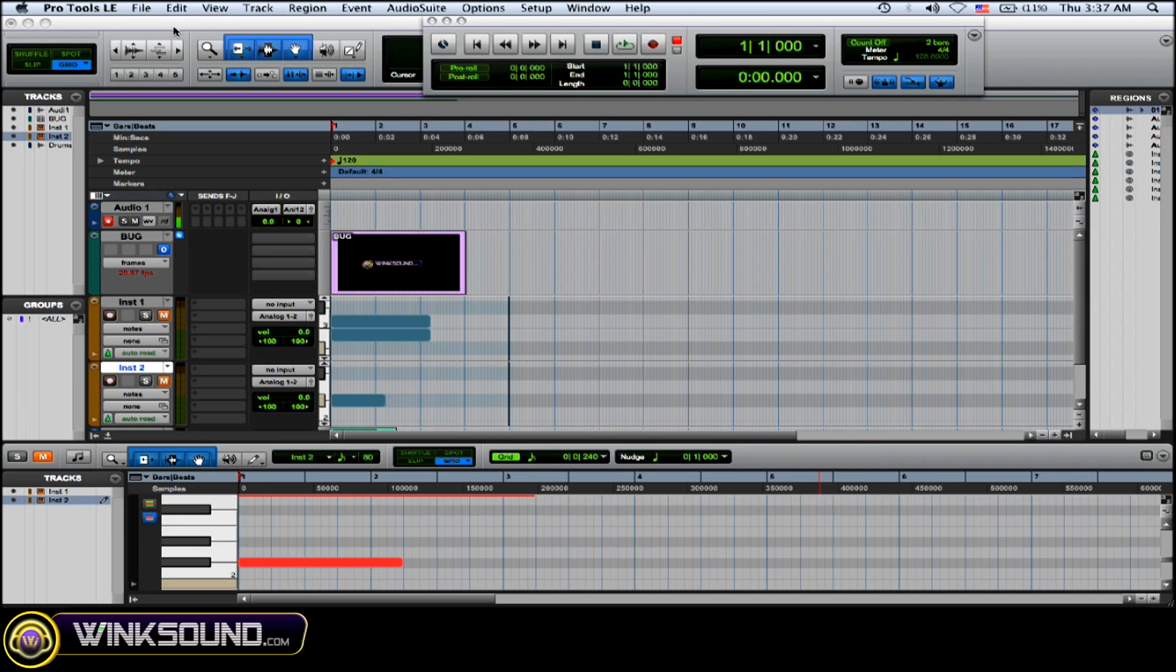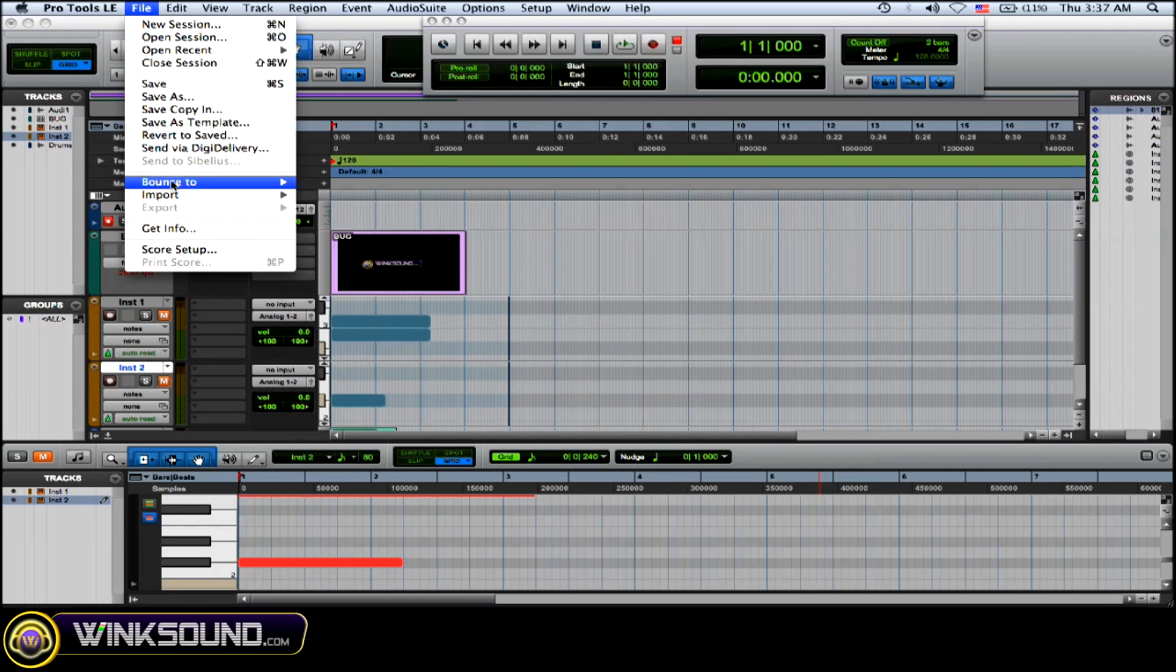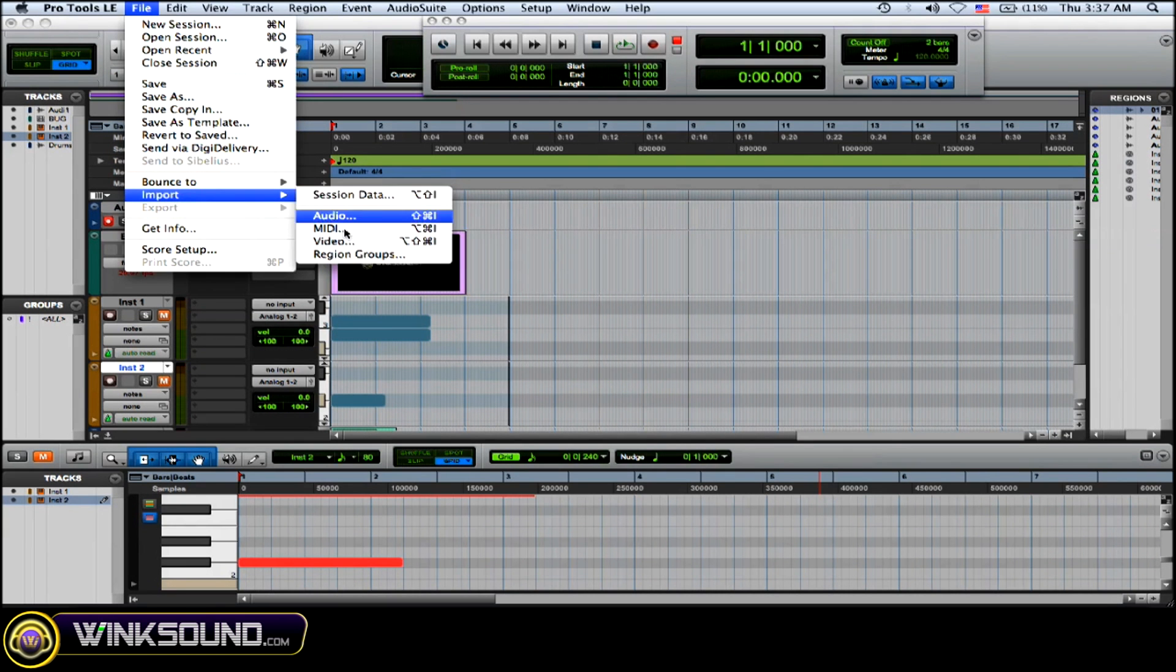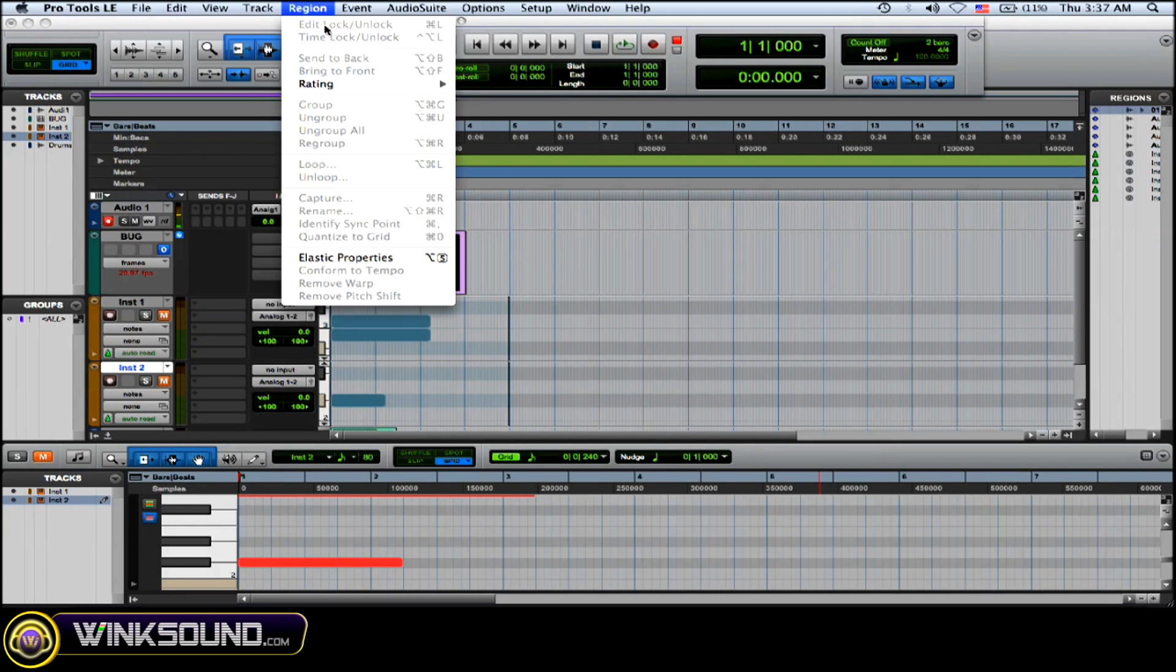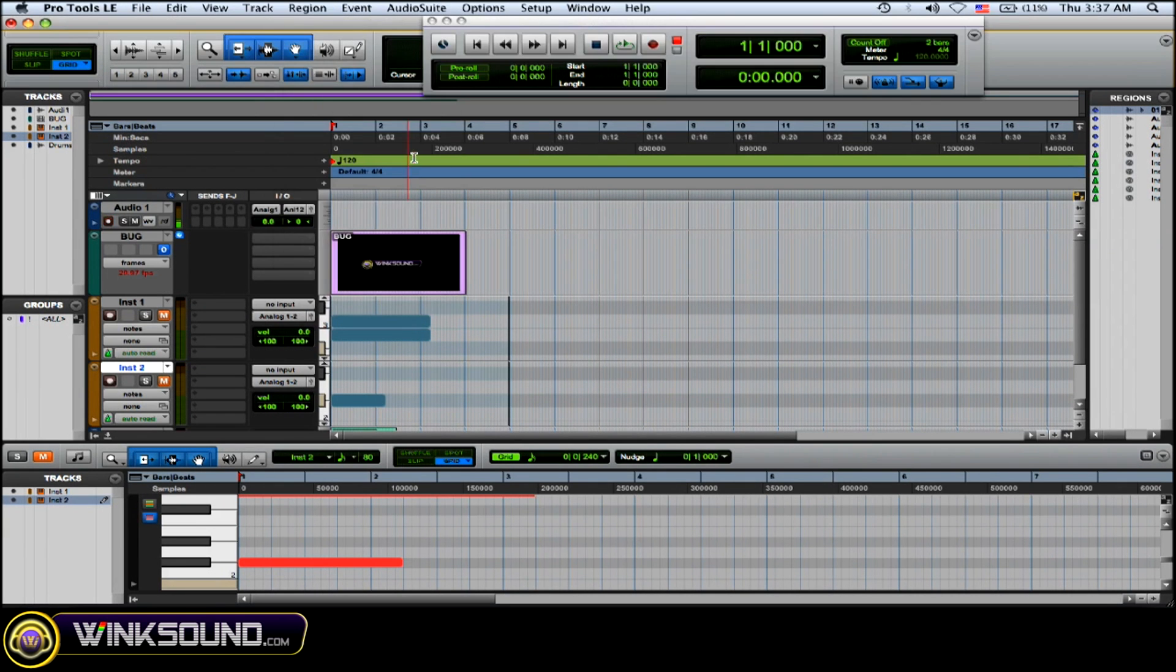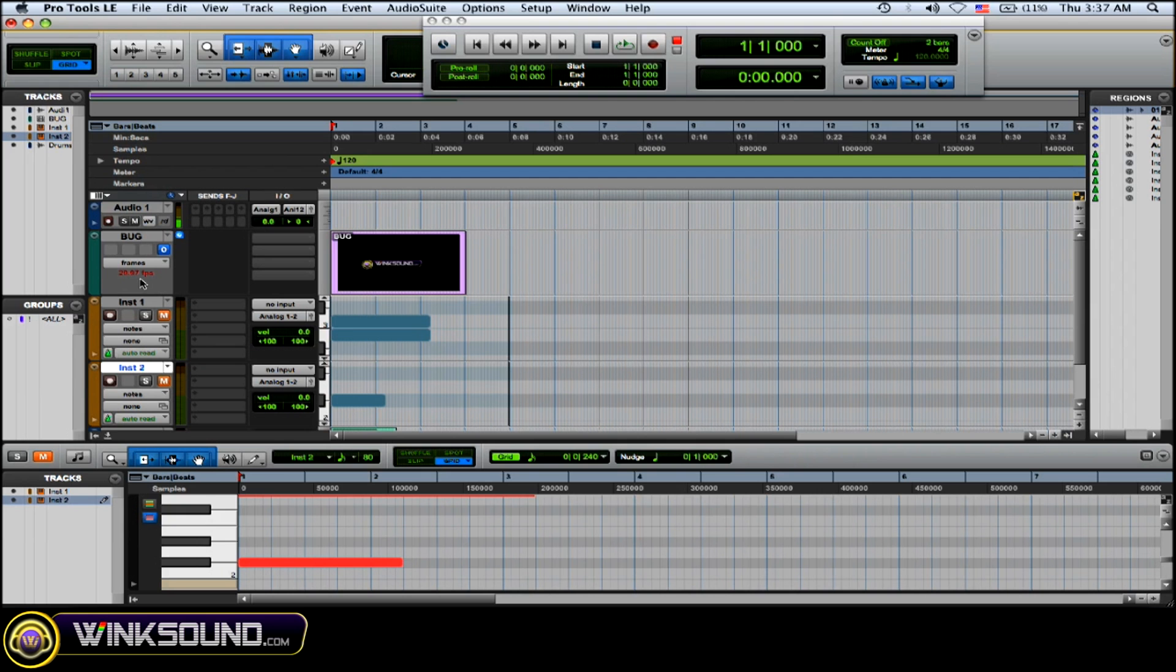So to import a video, you go to File, Import Video, and it just imports your video to video track and it shows you the frames per second, 29.97. You could change it to blocks if you'd like.